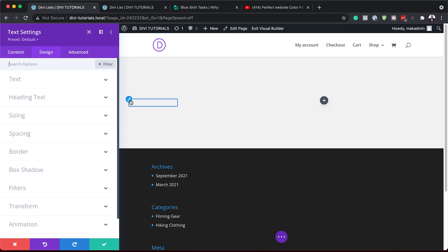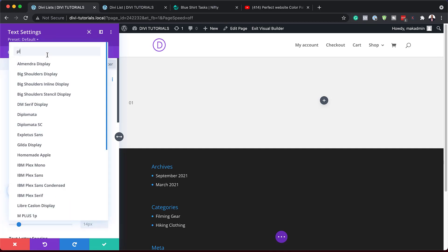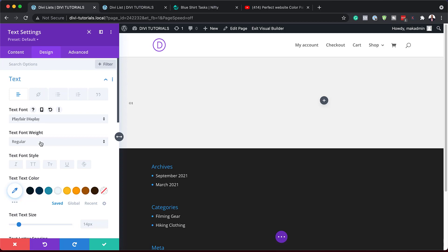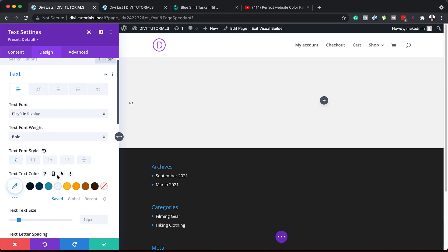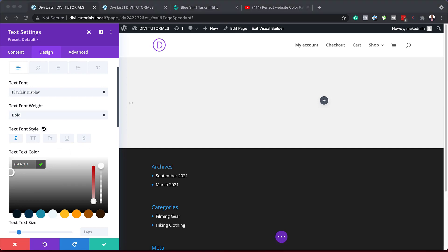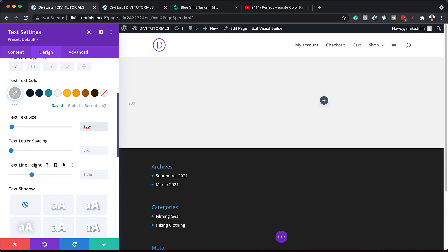This is where we customize our text. I'm going to click on the paintbrush icon to go straight to text settings. Our text font is going to be Playfair Display, set to bold so it really stands out, and we're also going to make it italic. We need to adjust the text color as it's too bright. For text size, we're going to set this to 2VW, and we also need to add our line height at 1EM.